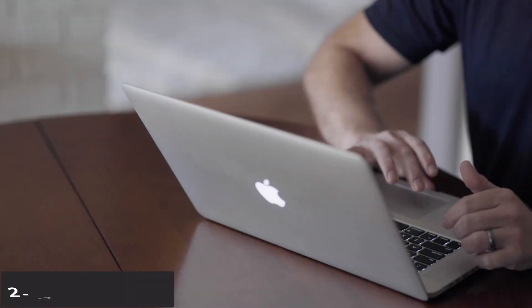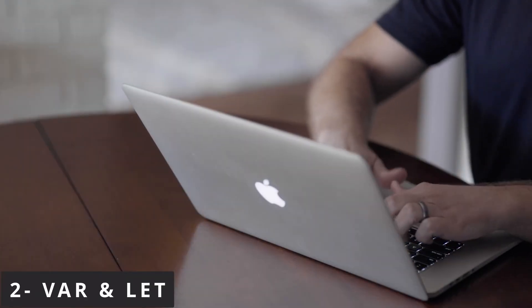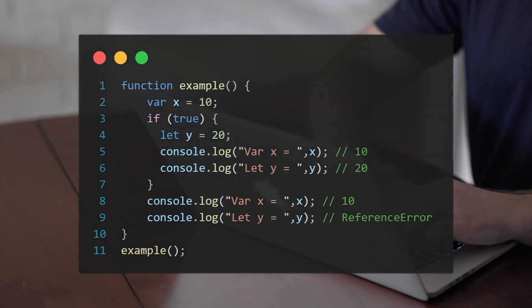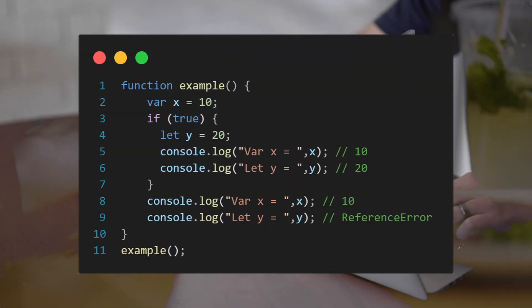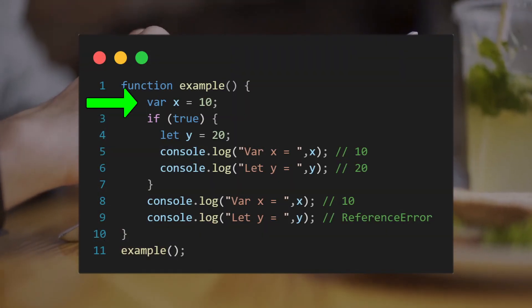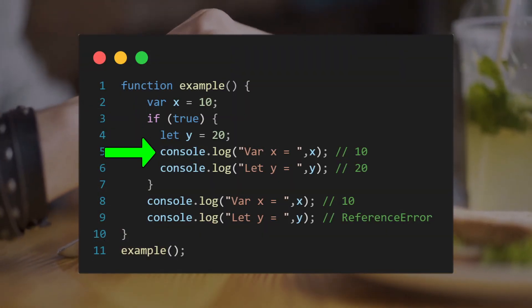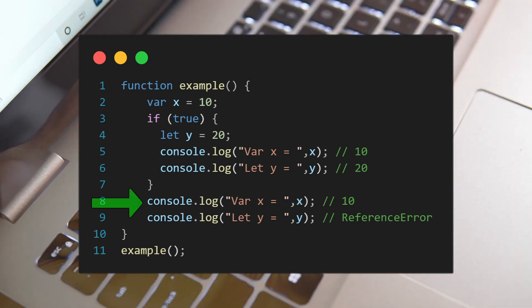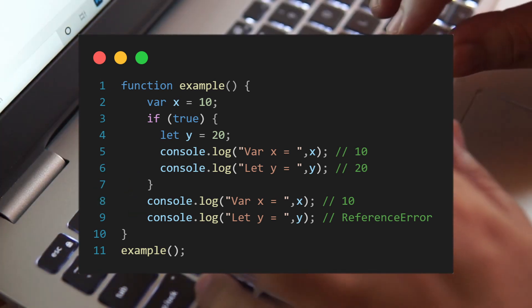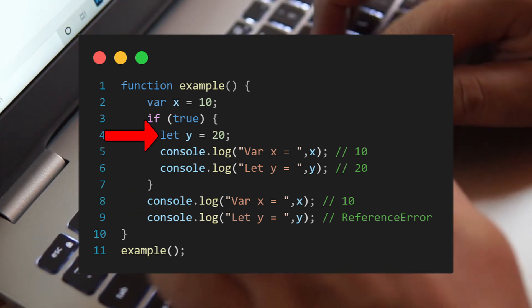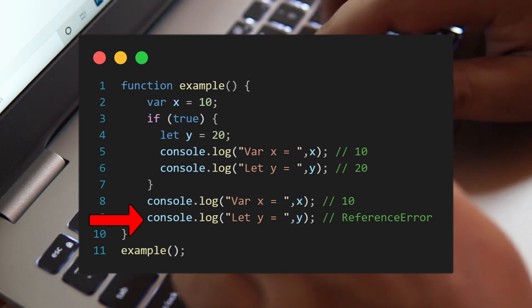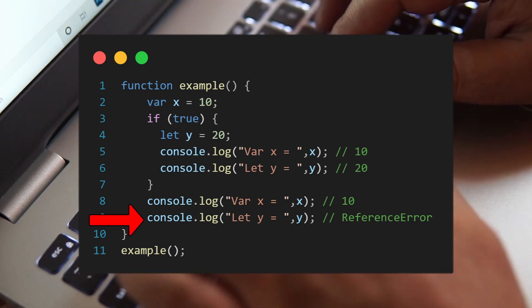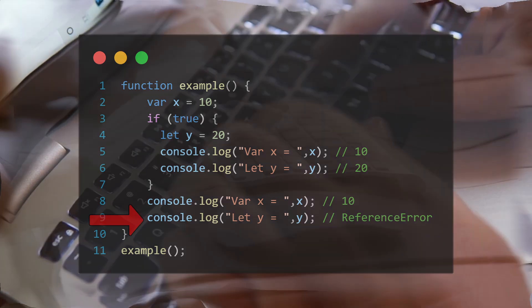Developers declare variables using var and let. The main difference is that var has function scope, so if you declare a var variable inside a function, it can be referenced anywhere in that function. However, if you declare it as let, it has block scope, which you can't reference it outside its block or it will cause a reference error.